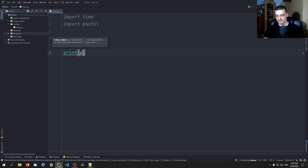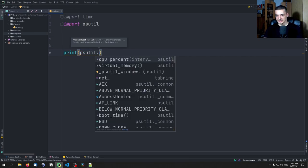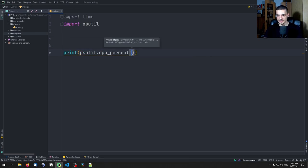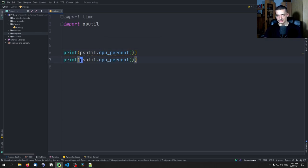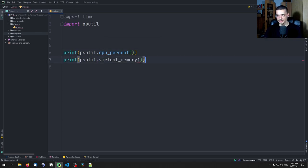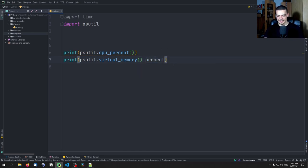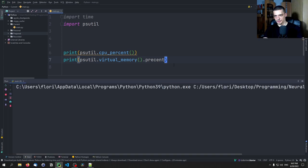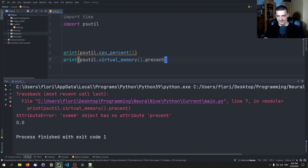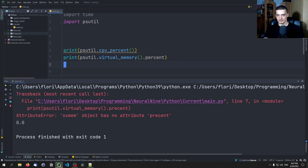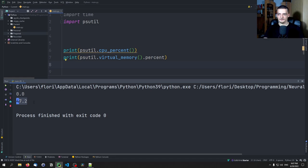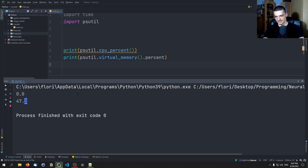But essentially you just type psutil.cpu_percent to get the CPU usage and you type psutil.virtual_memory and then .percent here. This is not a function, this is a value. And if we just run this code now you can see I have zero CPU usage and 47.2 memory usage at the second that I was executing this code.